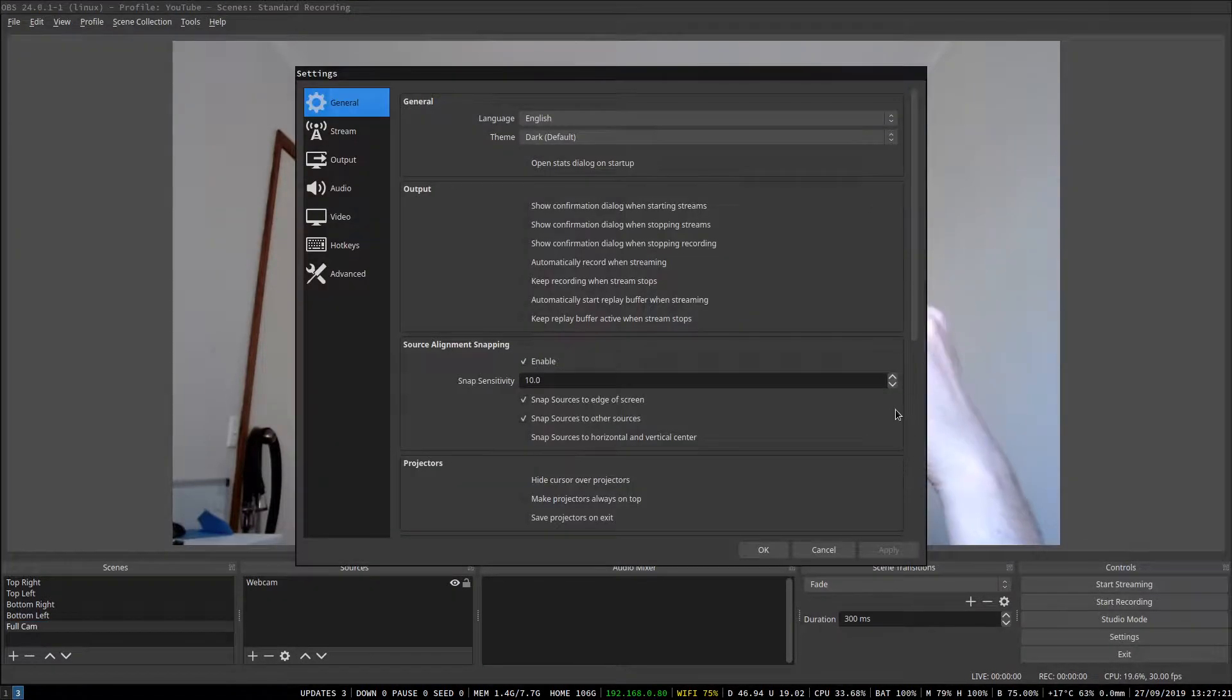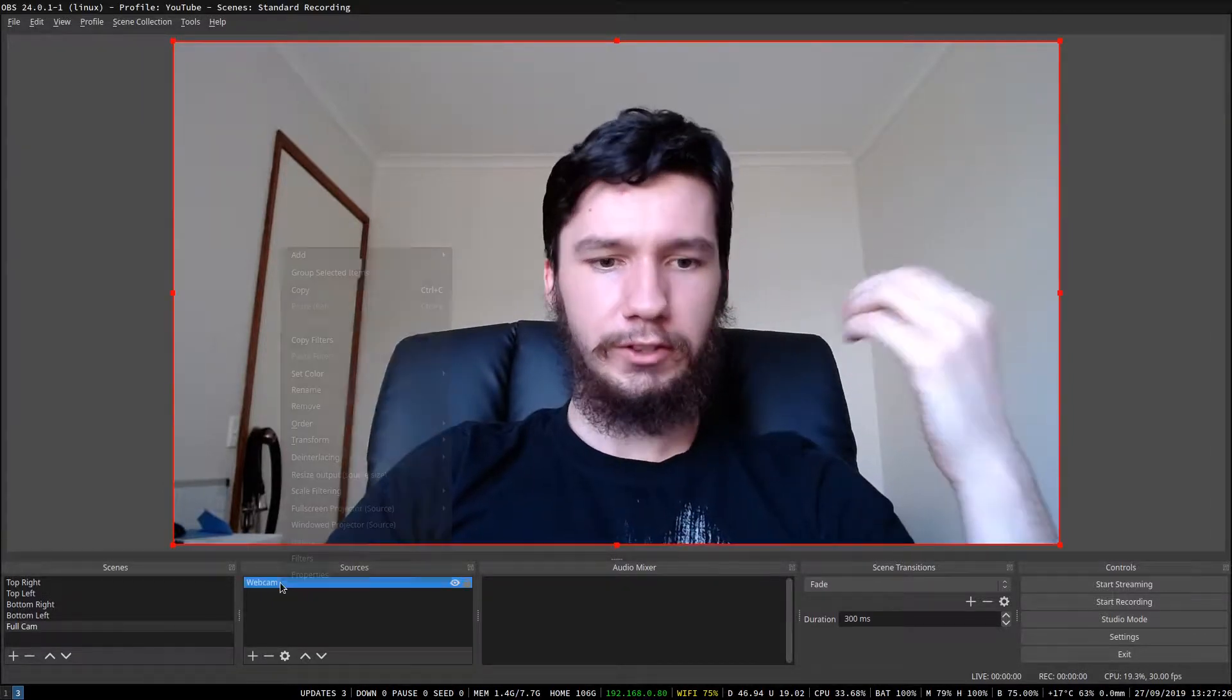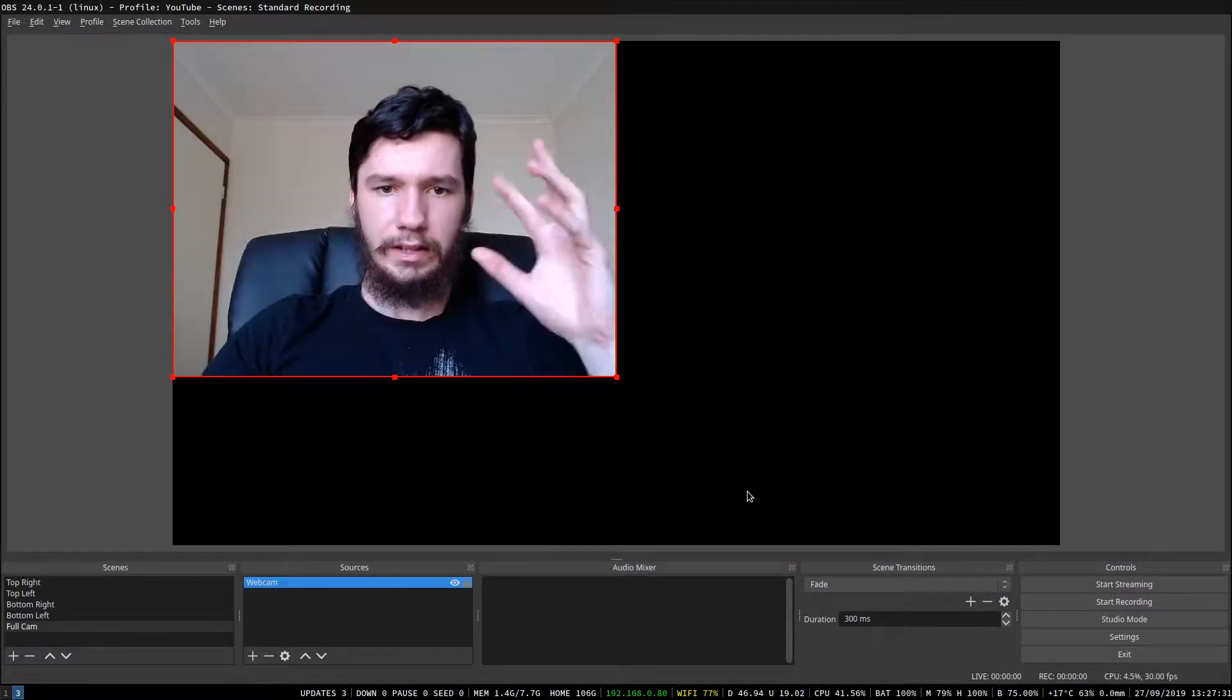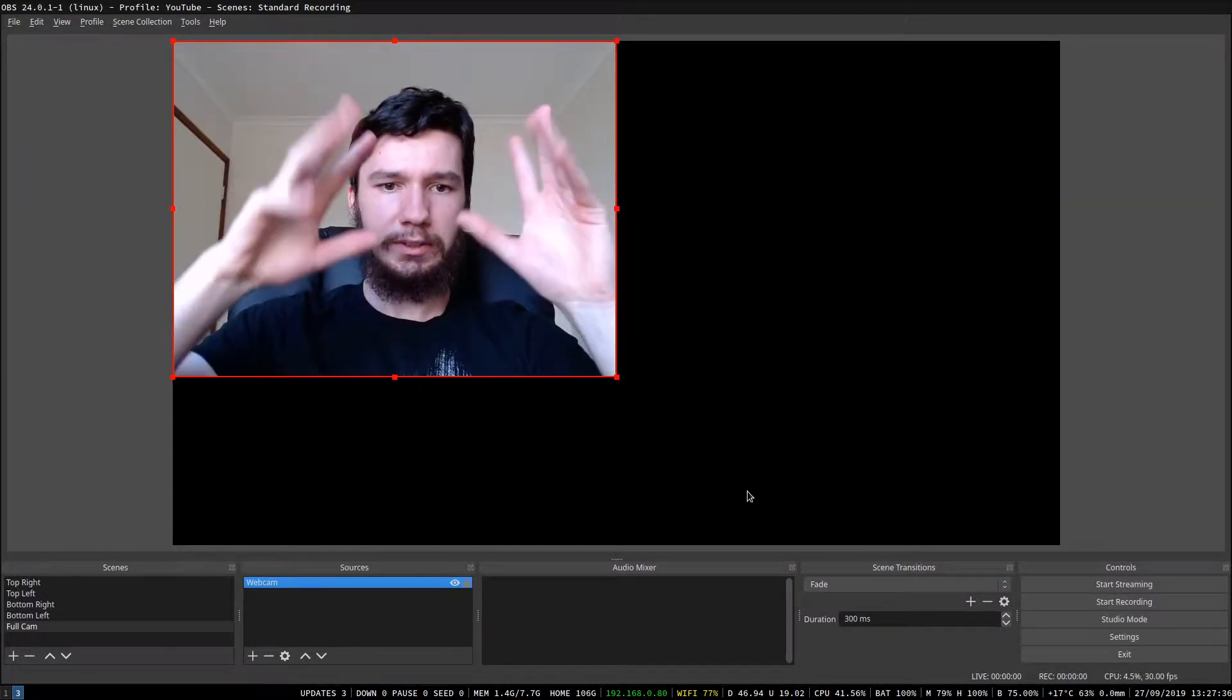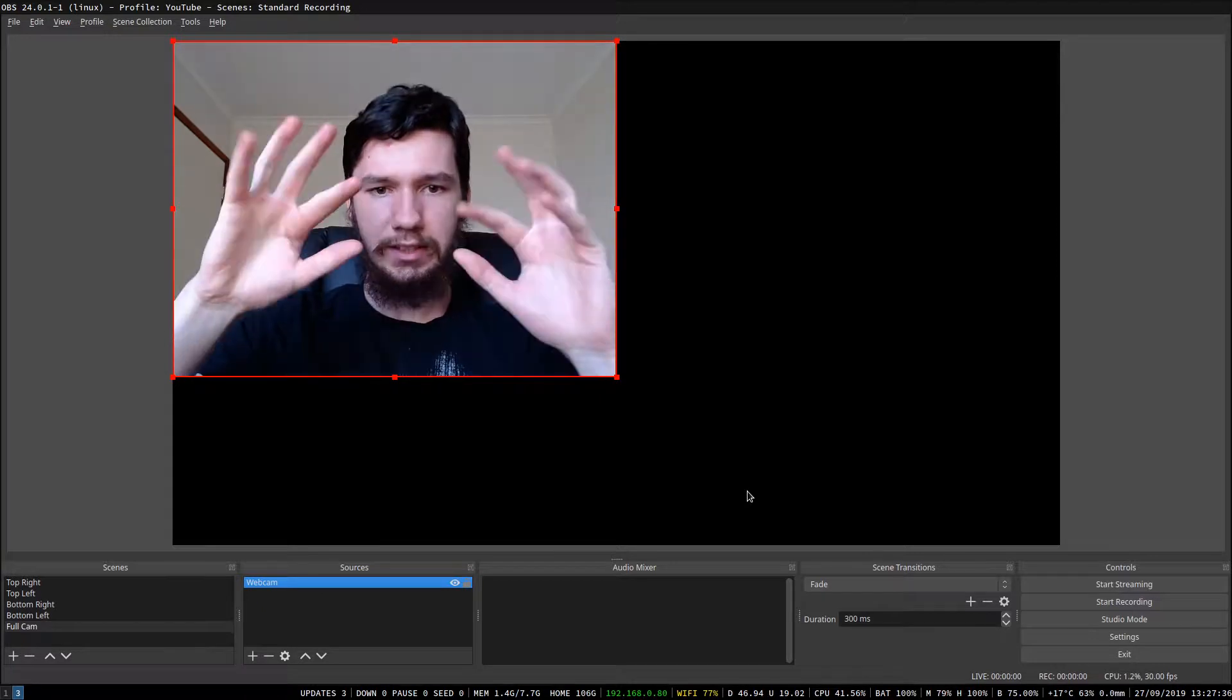So if we get the webcam looking to how it did back when I first bought it, okay, so yeah, this is how it looked when I first got it.